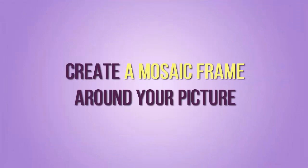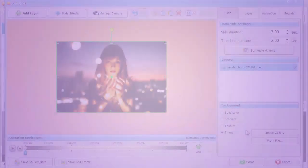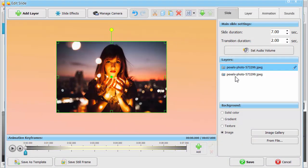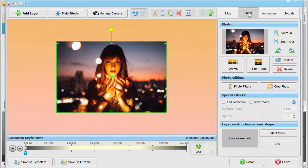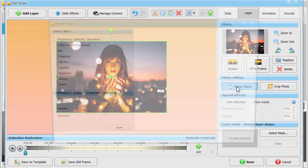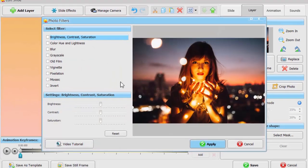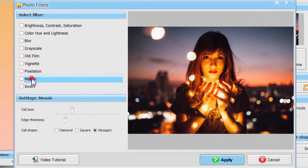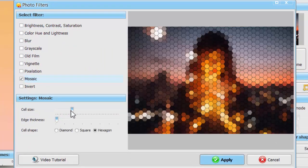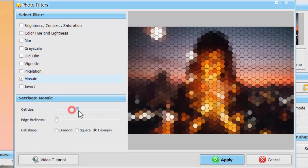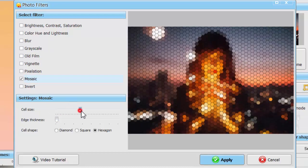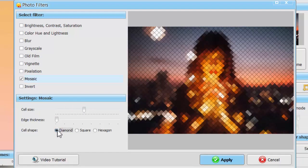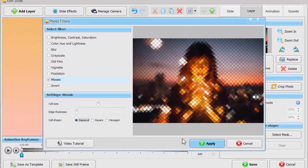Let's create another animation effect using mosaics. As usual, copy your photo layer, choose the layer at the bottom and apply mosaics to it. Adjust the cell size and edge thickness. This time, we'll also change the cell shape for a more stylish look.